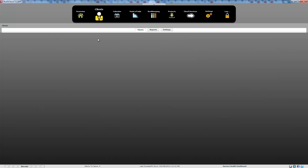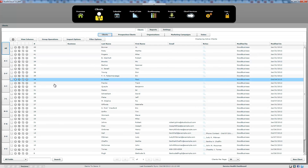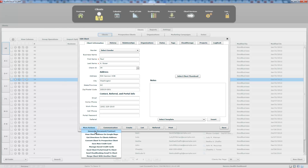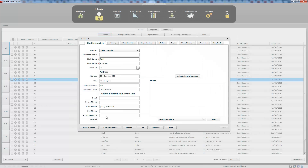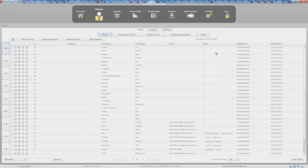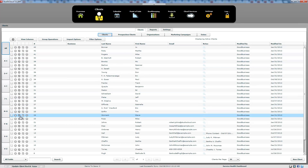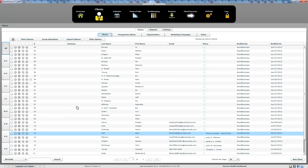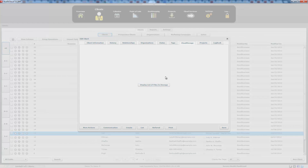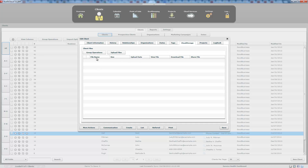Another way to send contracts is to edit the client, go to more actions, and select generate document contract. Here you can do the exact same thing — generate an e-signed contract or a printable one. If a contract has been signed, it would appear here showing 'contract signed,' and you could download or view the PDF version.